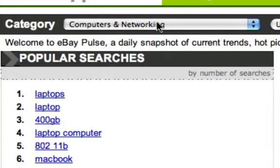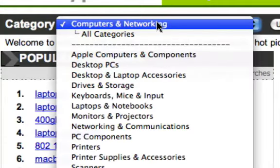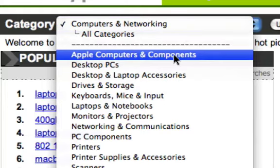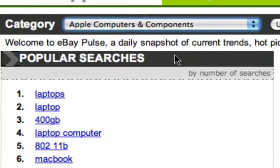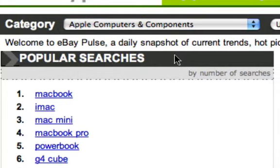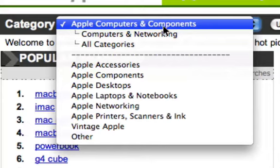You can give the category a click, and if you're like Ed Dale and you're interested in Apple computers and components, give that a click and we'll see what the most popular Apple-related computers and components are — MacBook, iMac, Mac Mini, Mac Pro, PowerBook, and so on. So this can help you with some niche ideas.